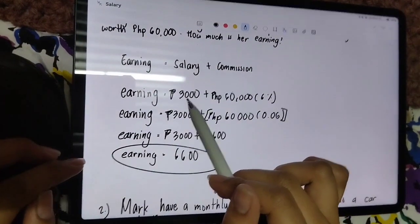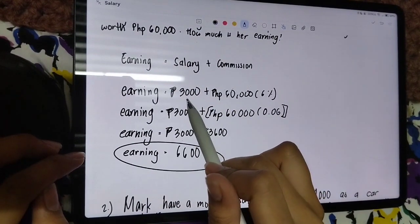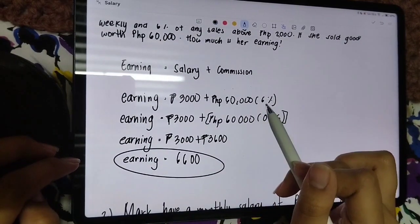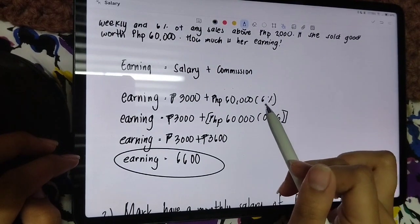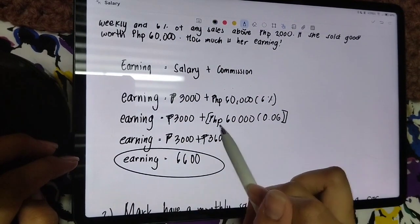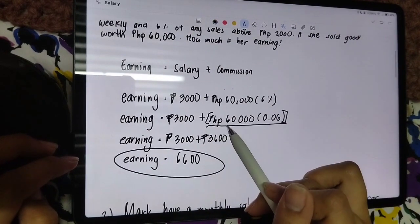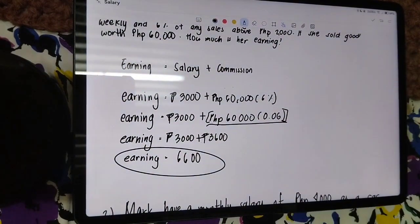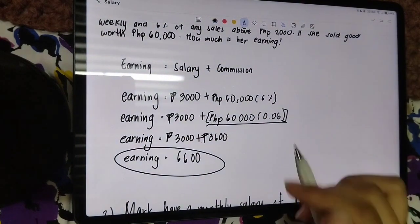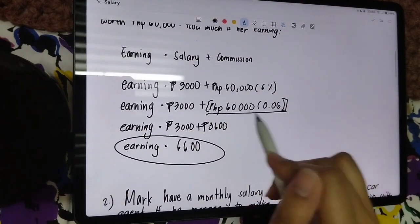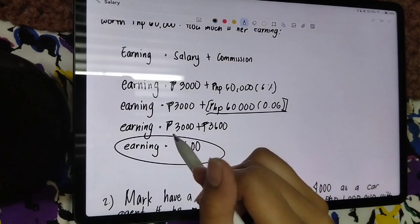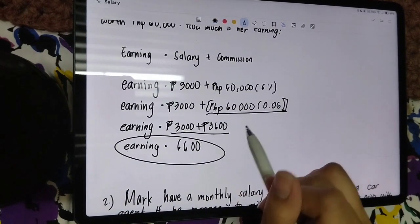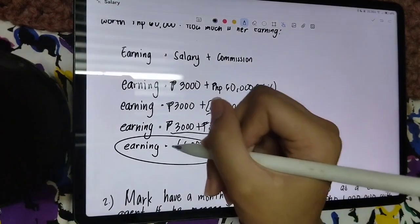Ito yung susundan natin: Earnings equals Salary plus Commission. Ang salary niya is P3,000. Plus yung commission — ang sales amount is P60,000, at yung commission percentage is 6%. I-convert natin yung 6% sa decimal: 6 divided by 100 equals 0.06. Tapos, itong dalawa, pagta-times: P60,000 times 0.06 equals P3,600. So, ipagpa-plus nyo lang: P3,000 plus P3,600 equals P6,600. Yan yung earnings ni Yaisya.